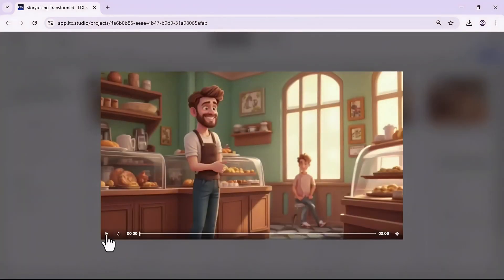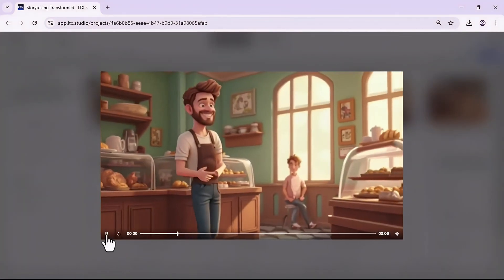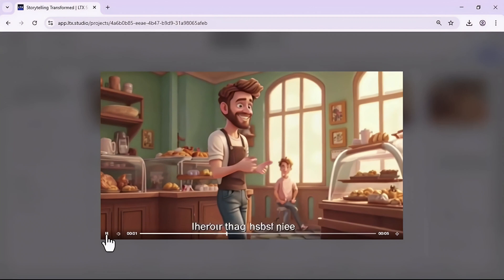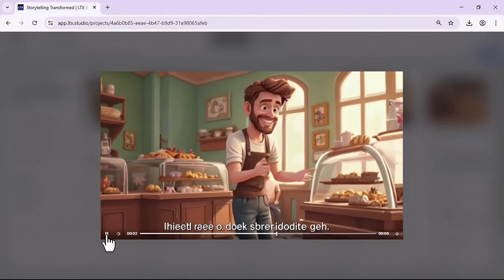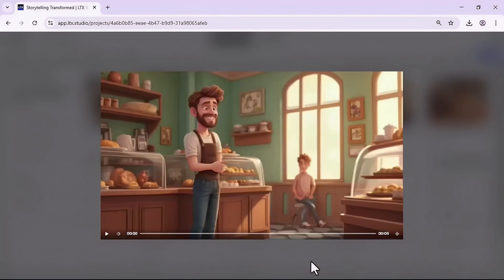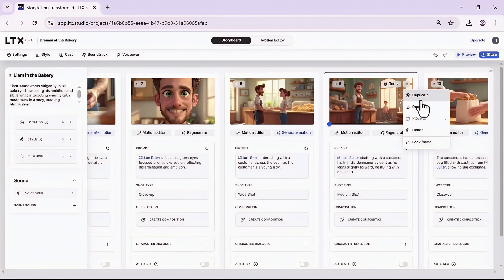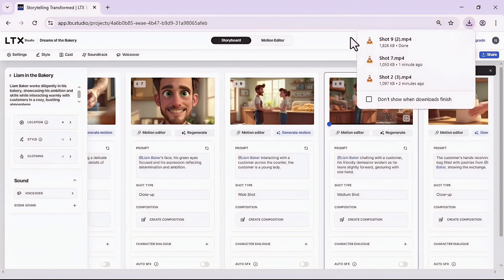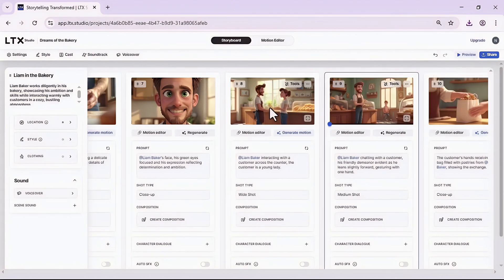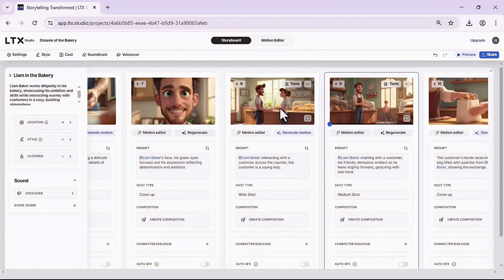In the meantime I will also generate motion for this one. Let's check the result for this one.